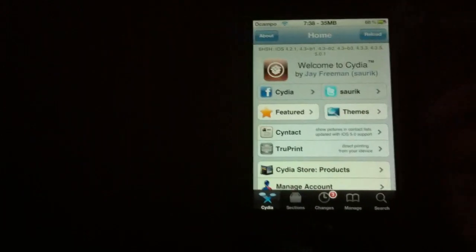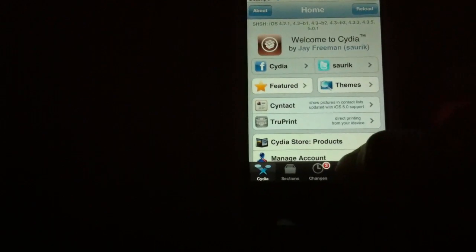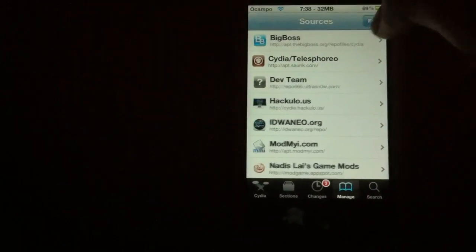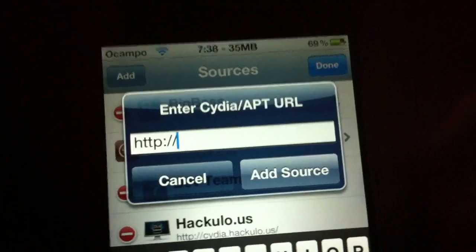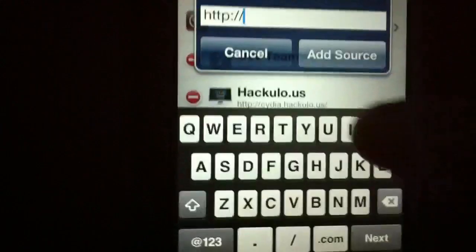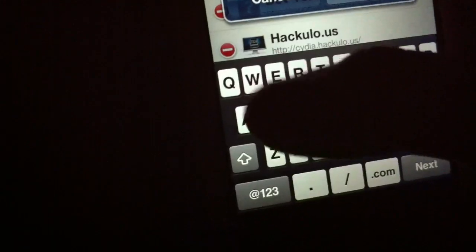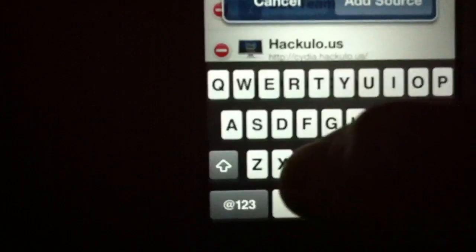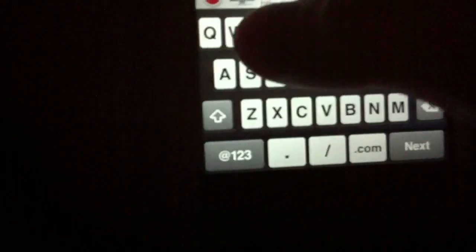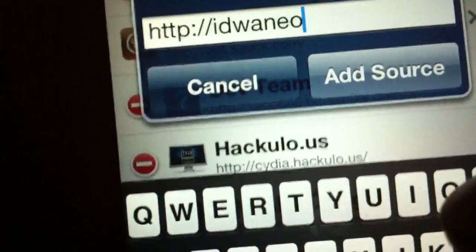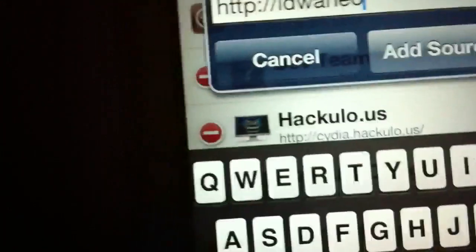Okay so here you're in Cydia. Go to Manage, Sources, Edit, Add. You're going to want to add a source: ianwneo.org - I mean .org. ianwneo.org.